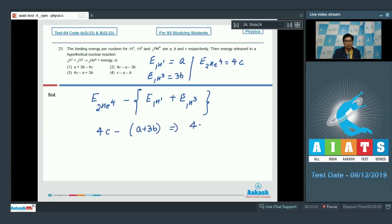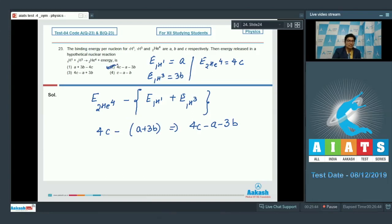That will be equal to 4c minus (a + 3b), which equals 4c minus a minus 3b. Hence the correct answer for question 23 is option number 2.